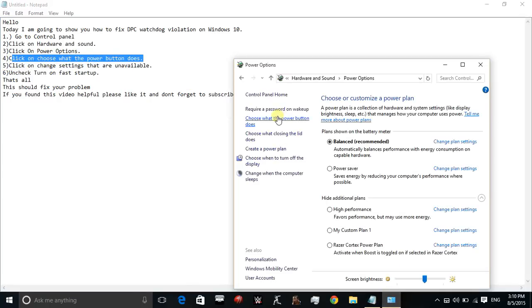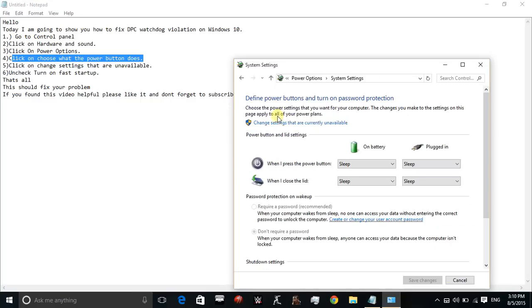Once you click on this button, you'll be on this page: Define power buttons and turn on password protection.